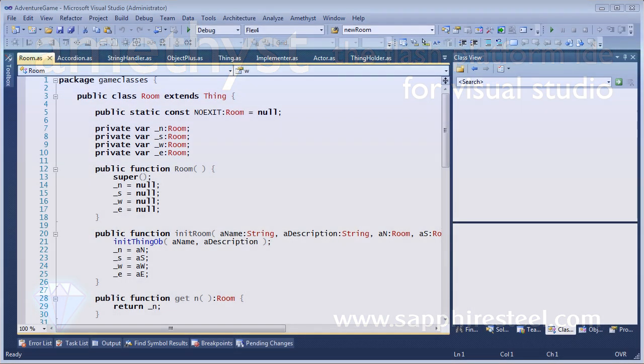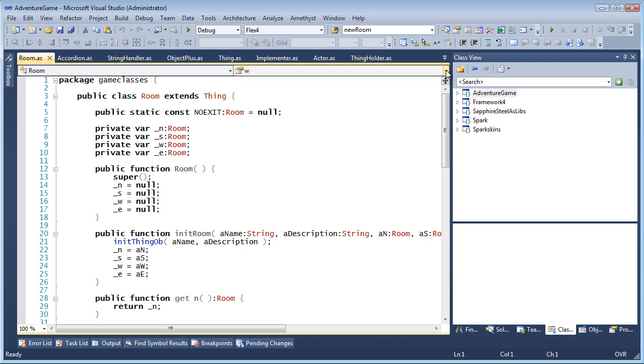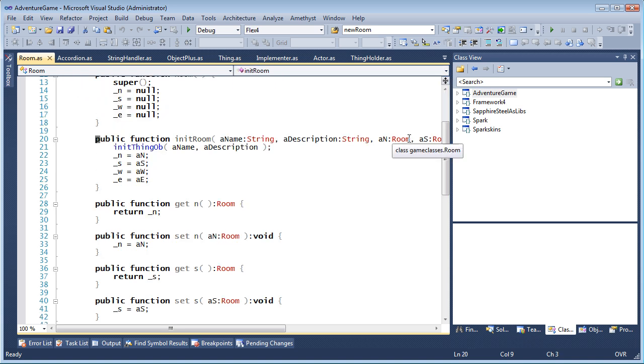When you want to find methods, constants, properties or variables in the current file, you can select them from the navigation bar. The class or classes are shown at the left and the members of that class on the right. Click an item in the list to go to its declaration in the source code.